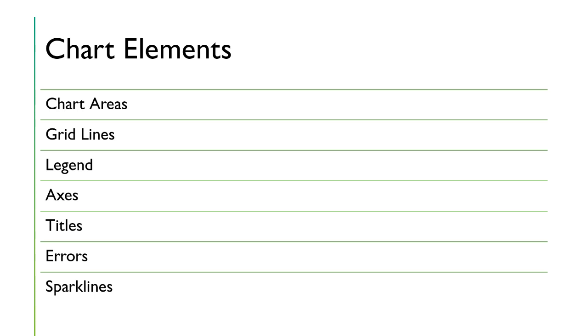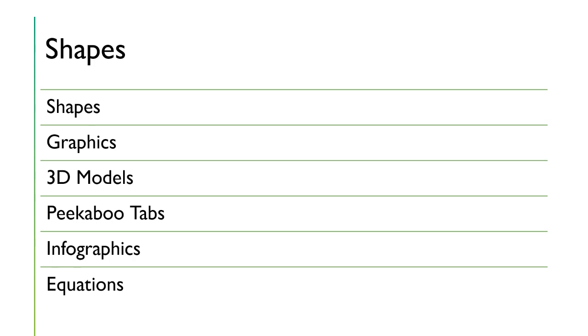And this new thing called sparklines. And we'll also learn about shapes, graphics, 3D models, infographics, peekaboo tabs. This all makes your data more visually appealing.